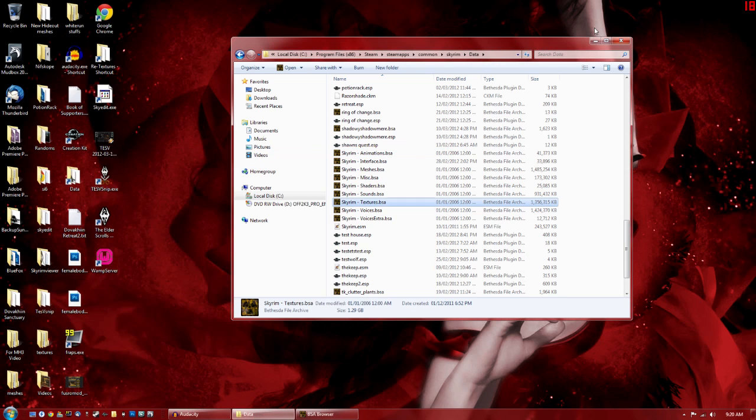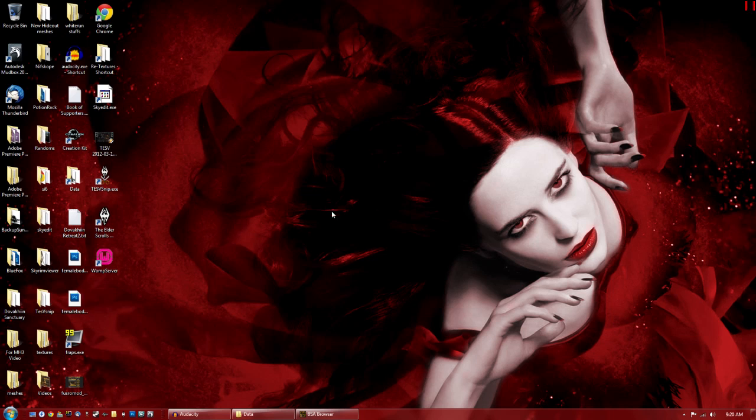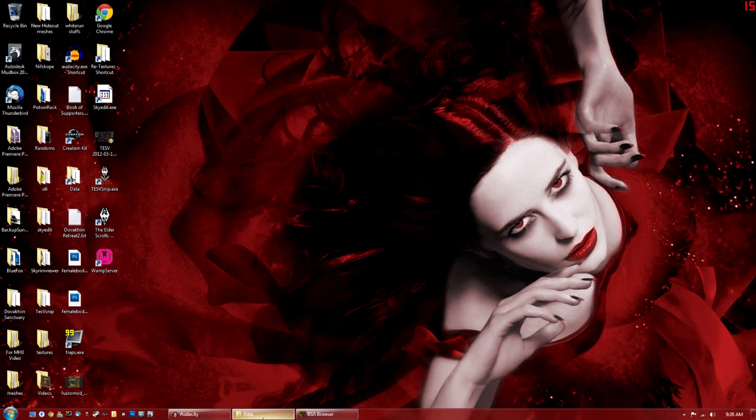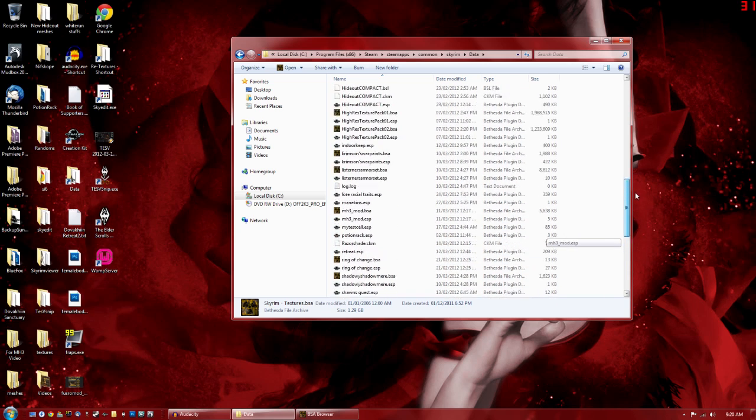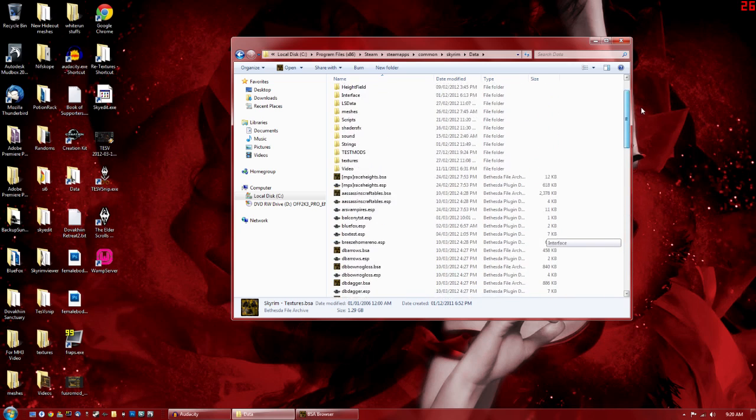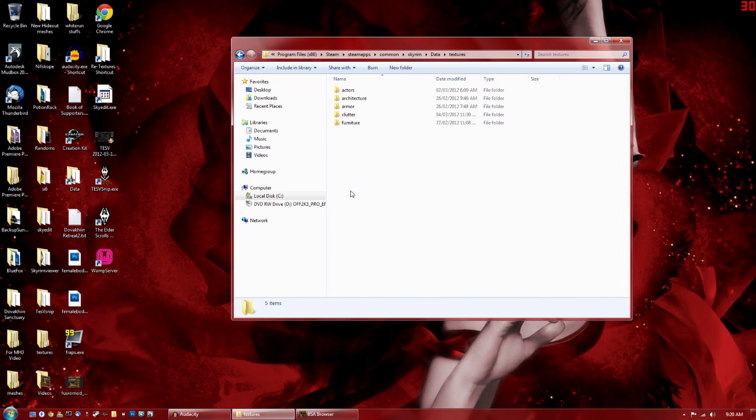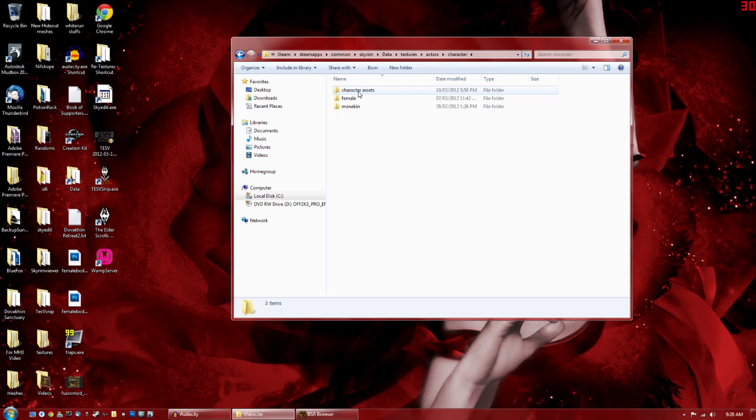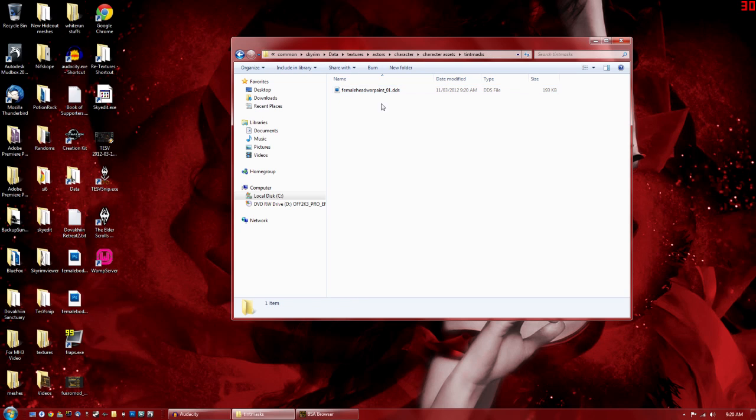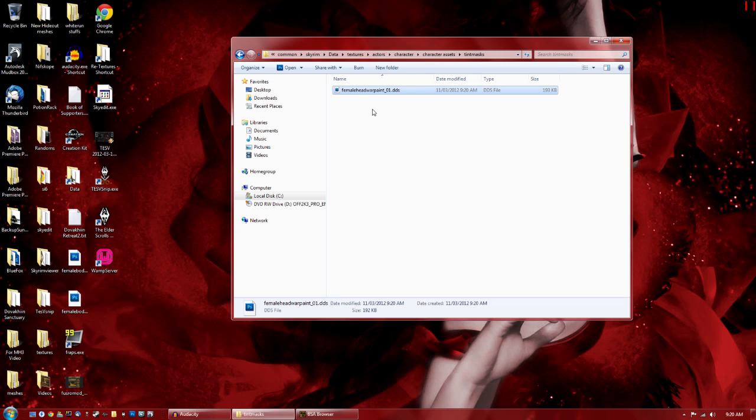Alright. So we're going to want to open our Data folder again. This time we're going to go to the Textures folder and under the same place that we just put it. So Actors, Character, Character Assets, and Tint Masks. There you'll find your Female Warpaint.